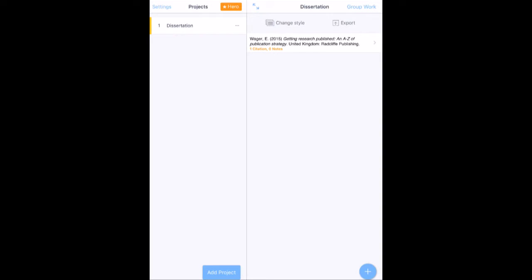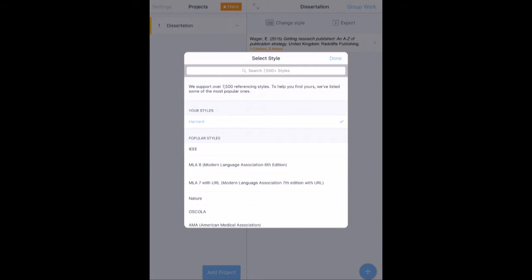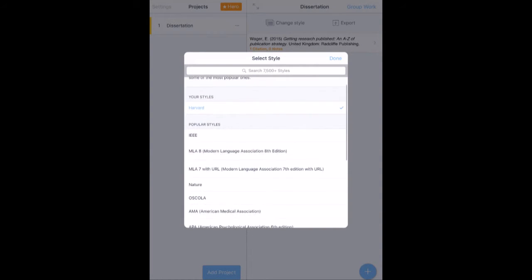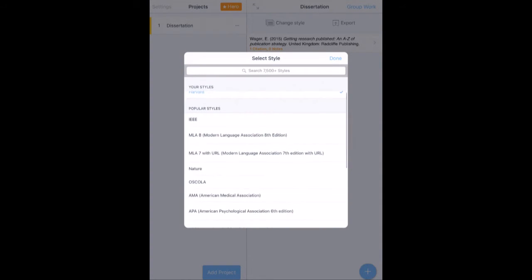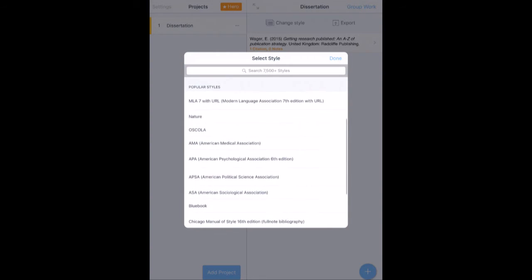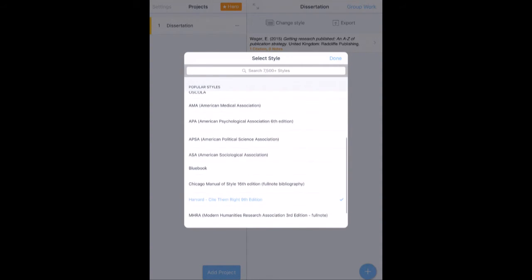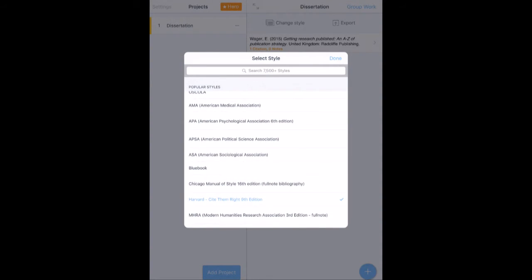I can go in and change the style of the reference. So if I press change style, I'll start off with the most popular. I'm using Harvard, but let's say I want to go with AMA. If I do that, that will then change to AMA.